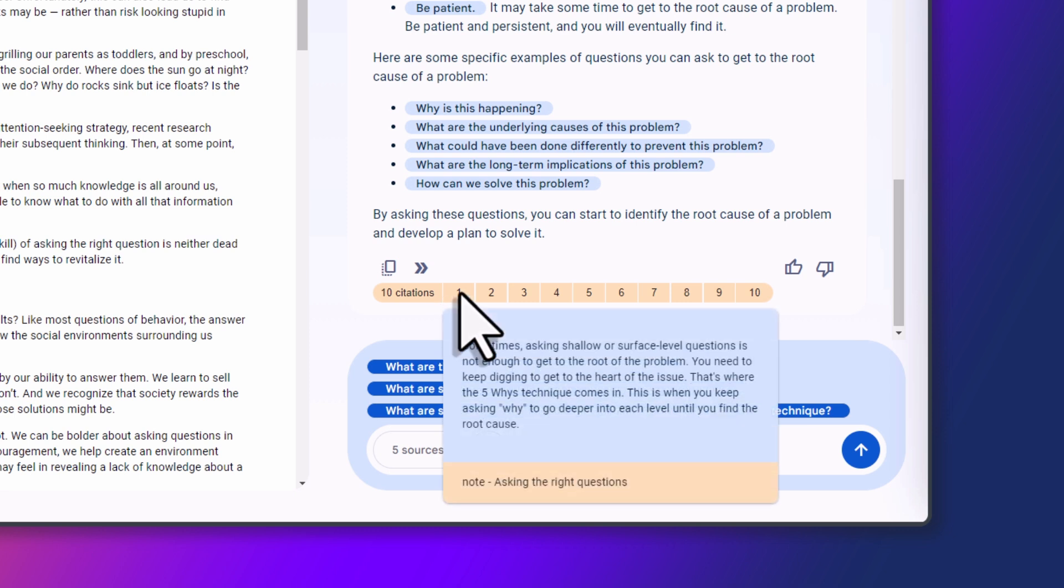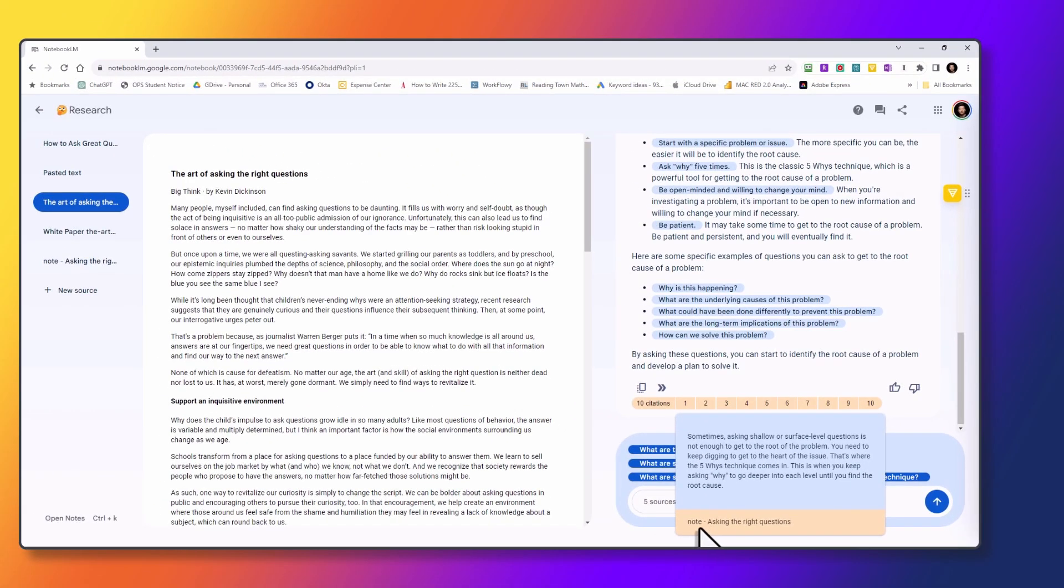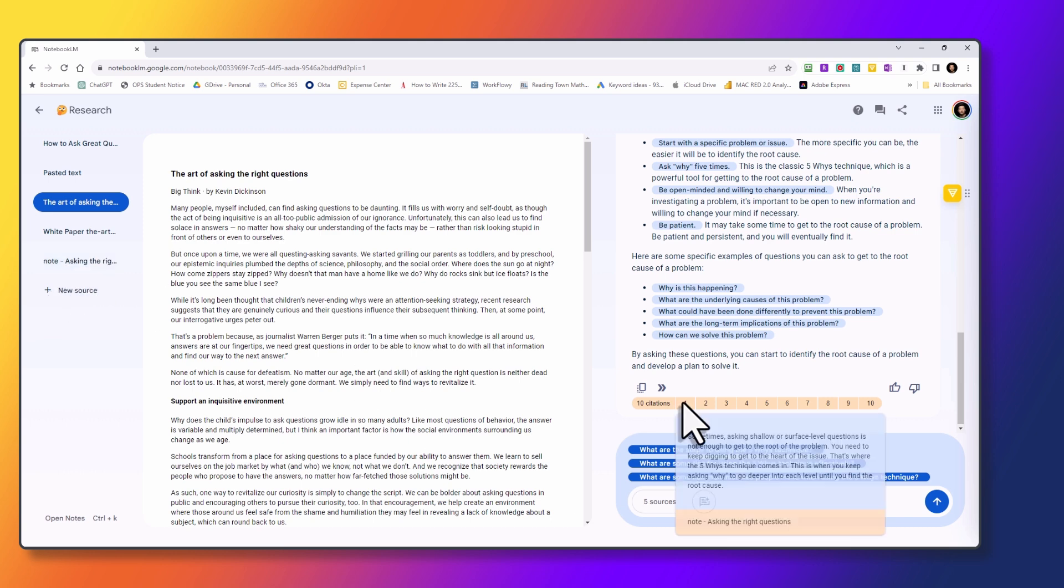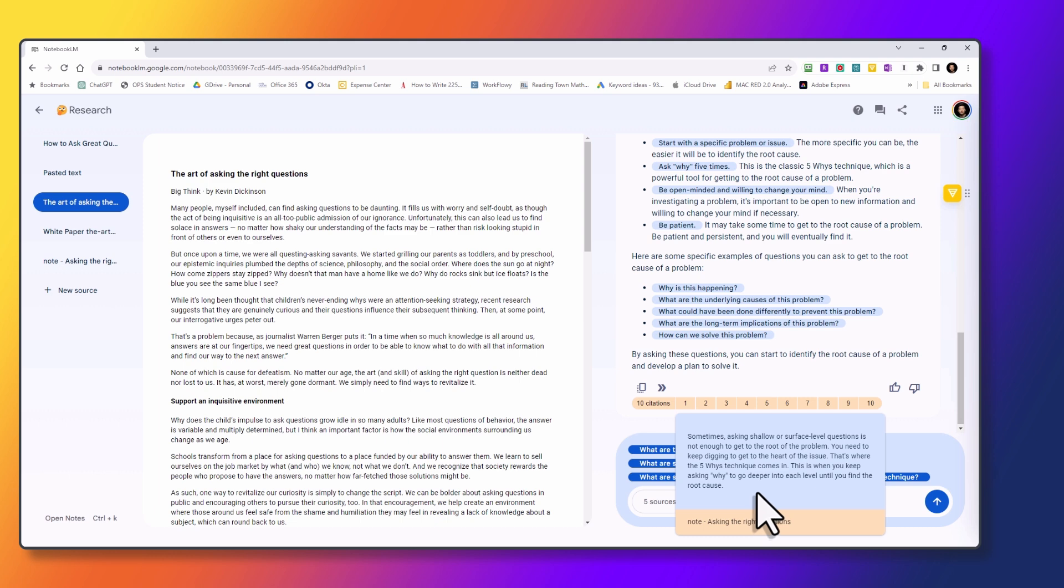And if I click on the first one, it's showing that the first citation is referencing the note asking the right questions, which is from this here. Let's go back. And then it's actually taking a little snippet from that note showing the actual content the AI chatbot used to formulate its response to our prompt. Now you can see how powerful this is.